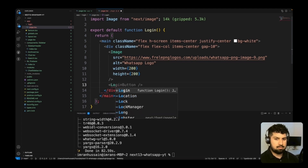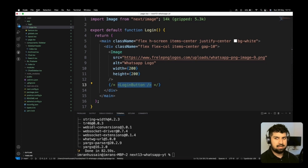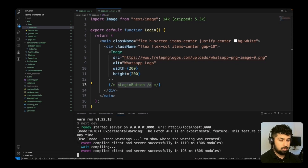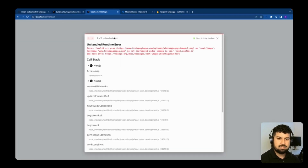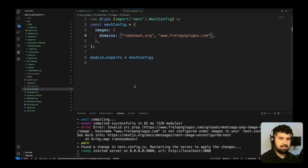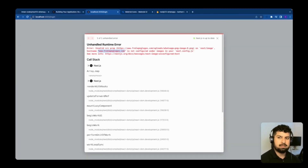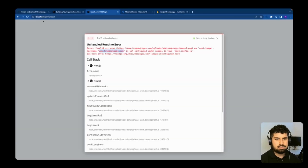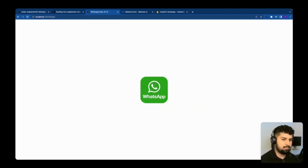I also want a login button component — I'll comment that out for now and start the application. Navigating to slash login, I can see an 'invalid source prop' error, so I need to add the URL to next.config.js. After pasting it in, saving, and restarting the server, the login page is working correctly and the WhatsApp logo is now rendering in the middle.